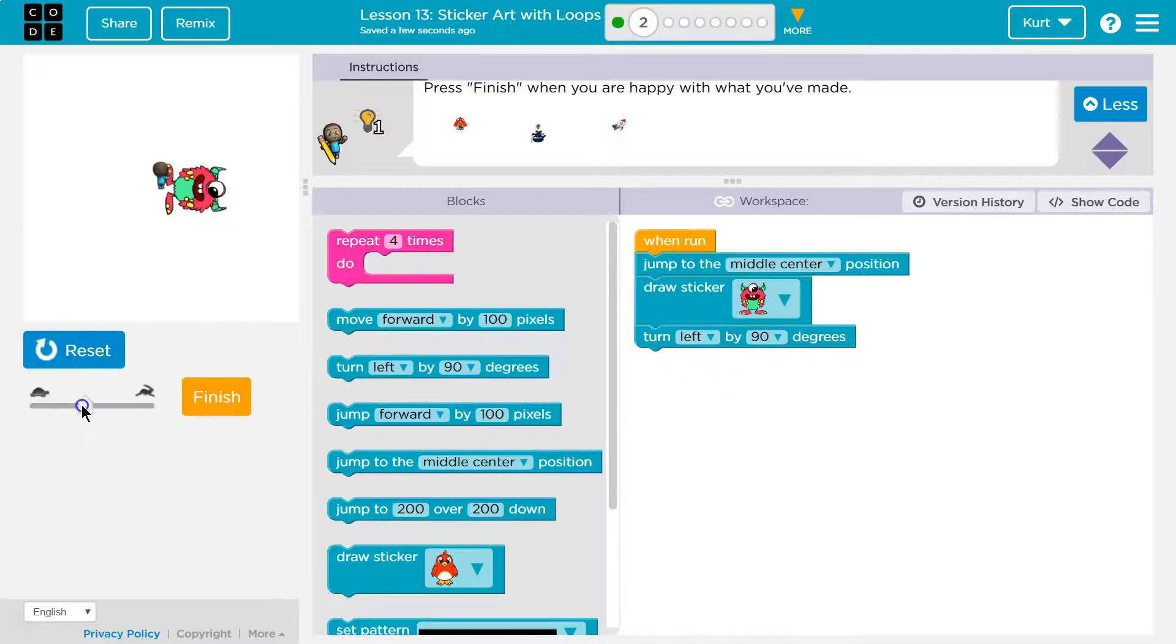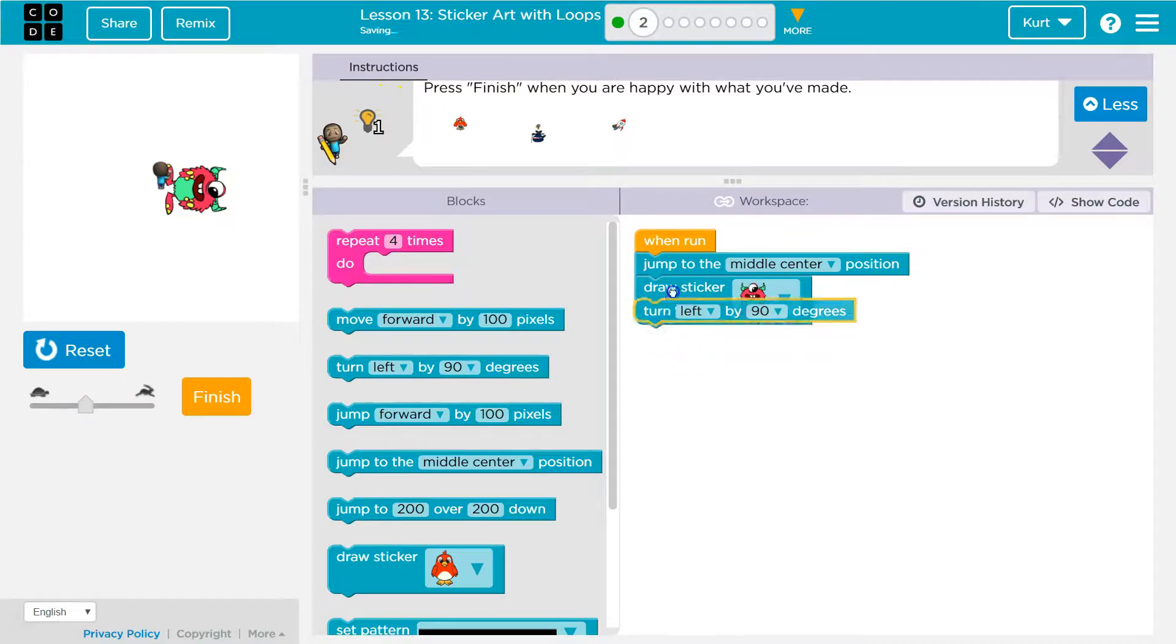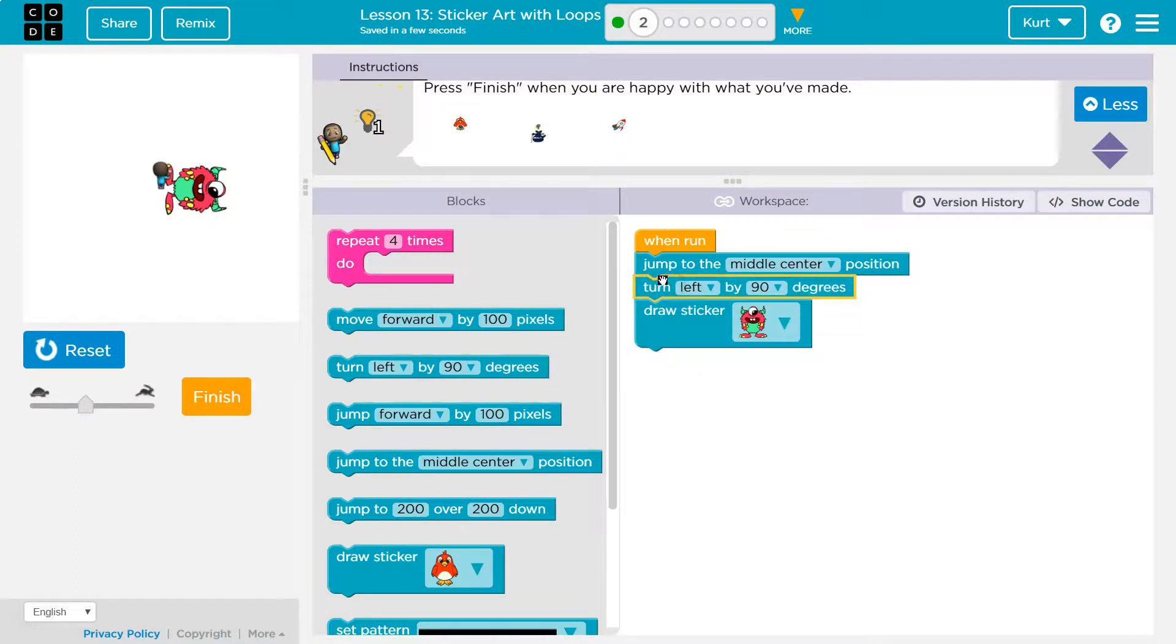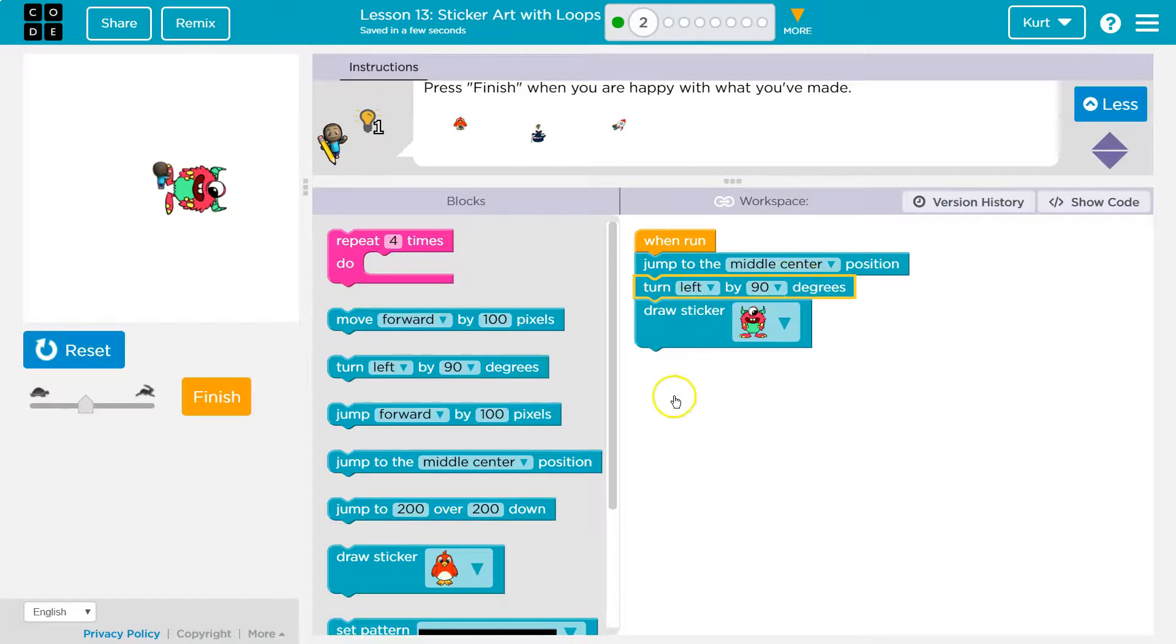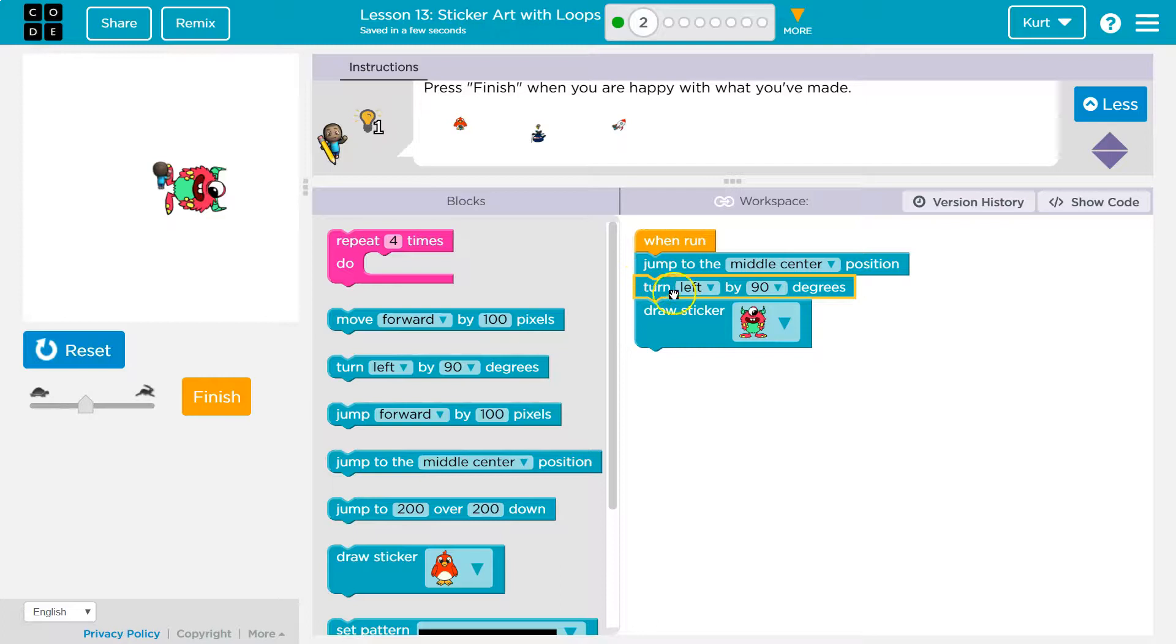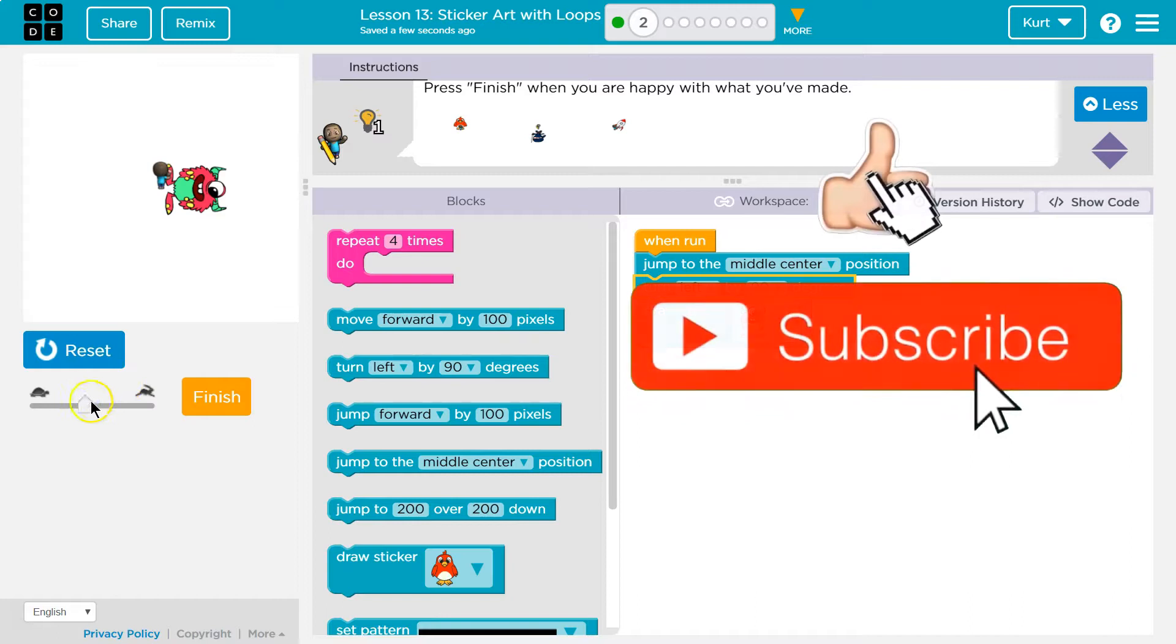So if we need to turn the sticker now, I would need to ask the computer to turn before it draws the sticker. So now what should happen is I jump to the middle, I turn left by 90 and then I will draw my sticker.